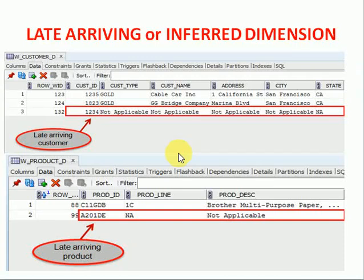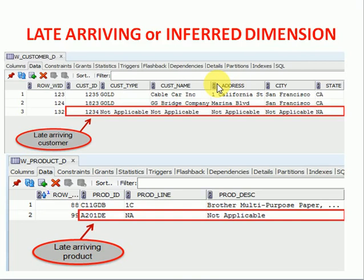Hi friends, welcome to Data Warehousing video tutorials. This session I am going to explain about the dimension type called late arriving or inferred dimensions.